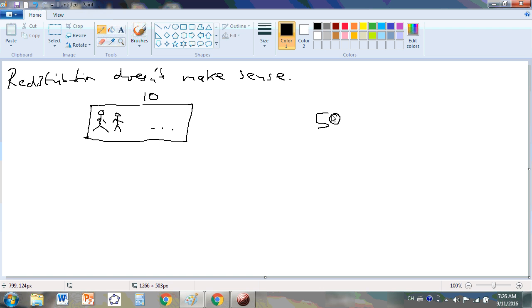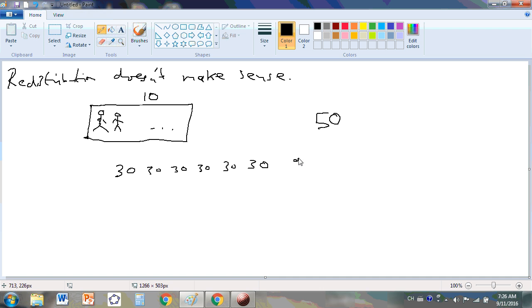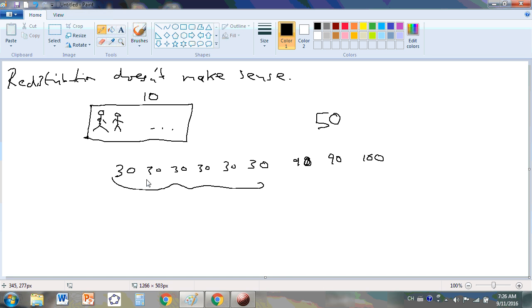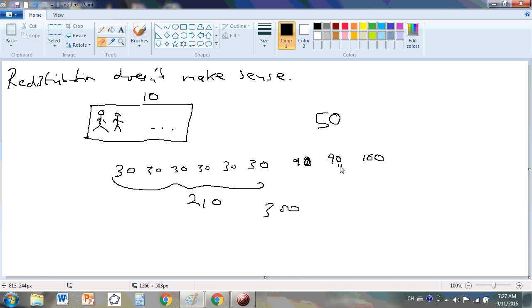Absolutely not. Suppose seven of them got 30 out of 100. Seven of them got 30 out of 100. One got... Two got 90. Two got 90. And another one got 100. This here would give us... What is this here? Two hundred and ten plus 90 is 300. Let's make that 100. Let's say one got 90 and two got 100.